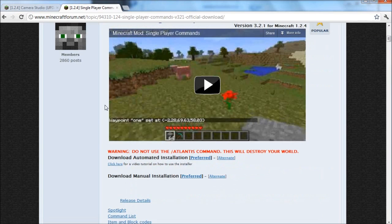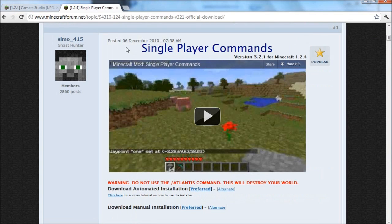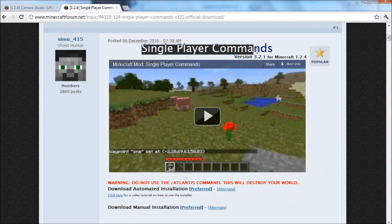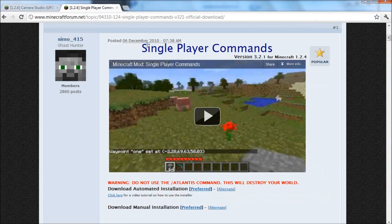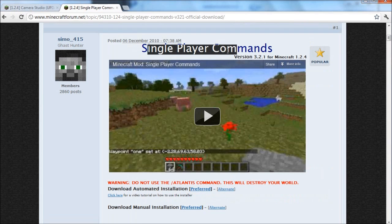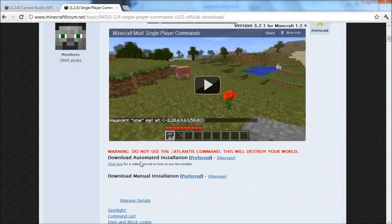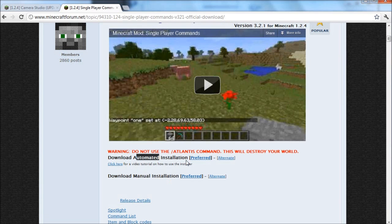To make this mod work we actually need something which allows us to use commands or type commands in singleplayer. So for that we're going to use the Singleplayer Commands. Go to the second link in the description and it will bring you to this page. We have two versions: the manual installation and the automated installation. I'm just going to choose the automated, so just click the preferred or alternate link here.